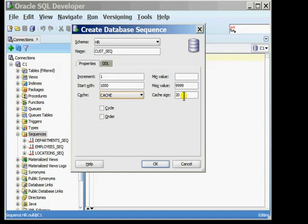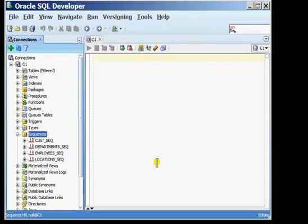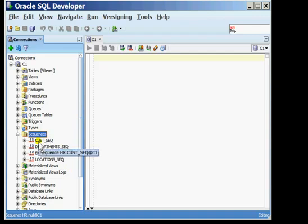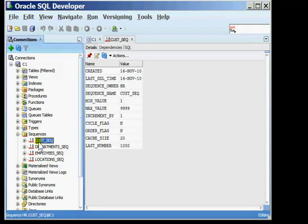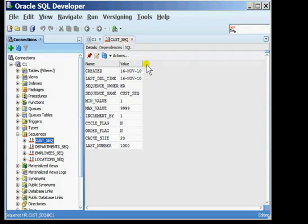To complete the creation of the sequence I'm going to now select the OK button and the sequence that I just created will be added to the list of sequences available in this schema. I'm selecting the sequence name and what I get is a tab on the right side panel which gives me the details of the sequence that I have just created.